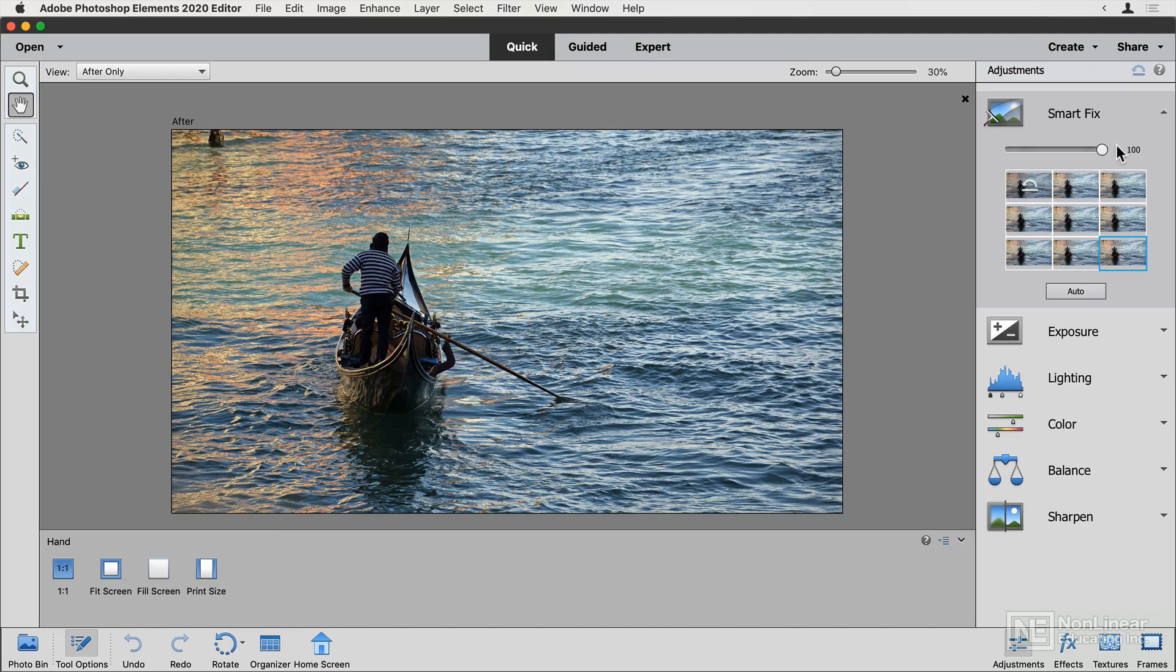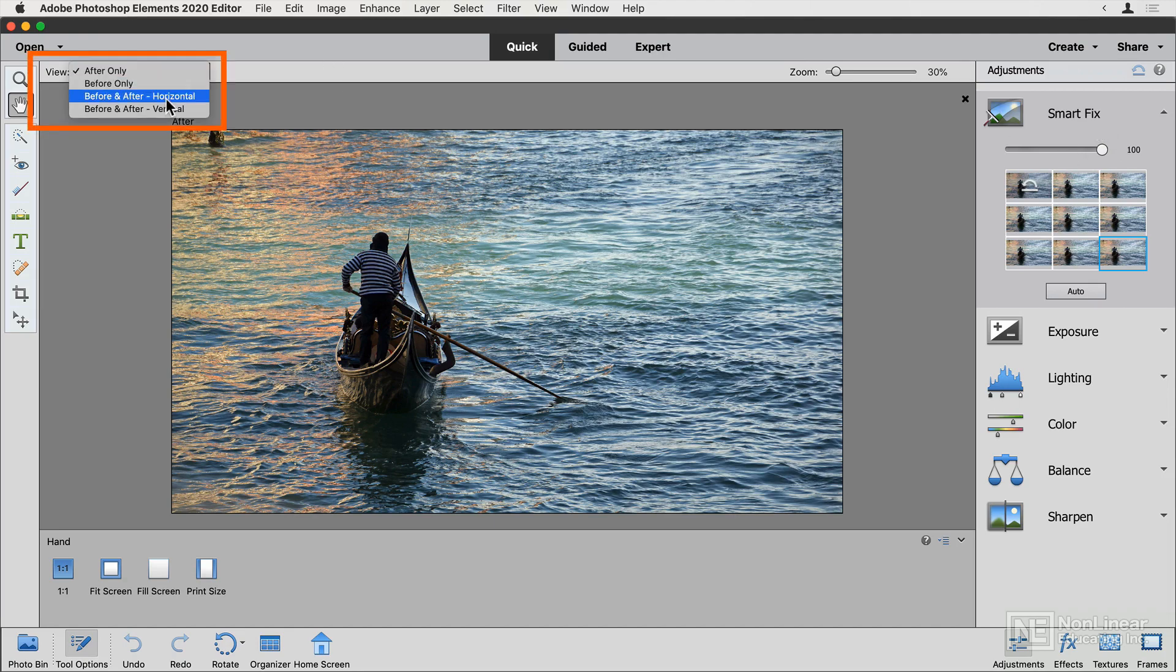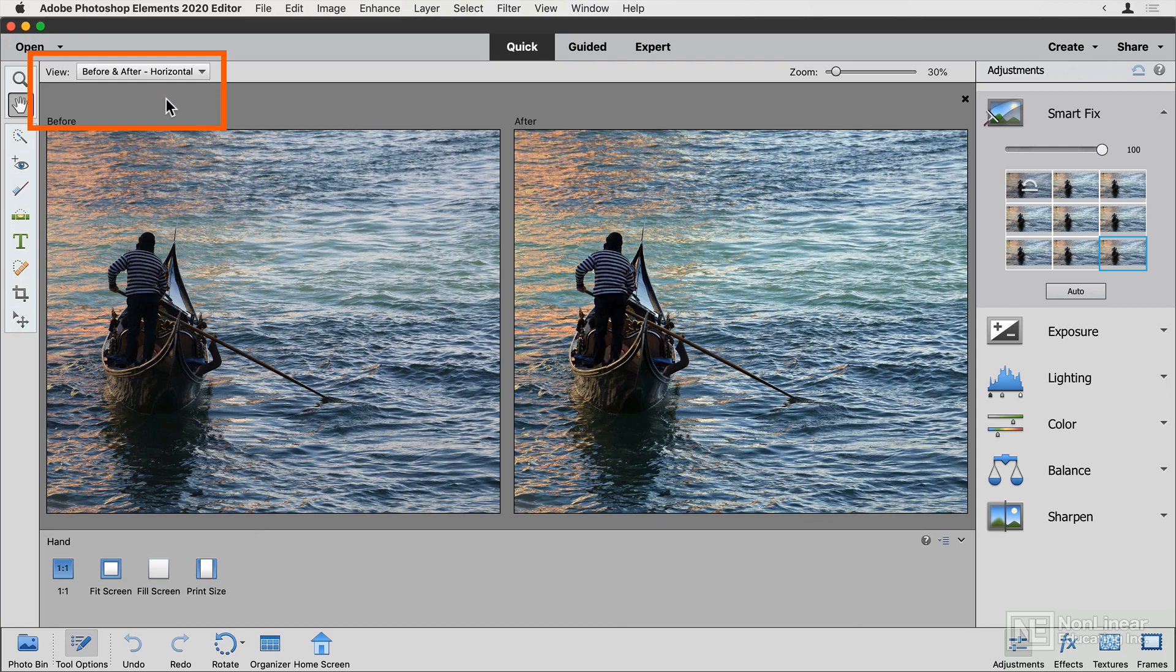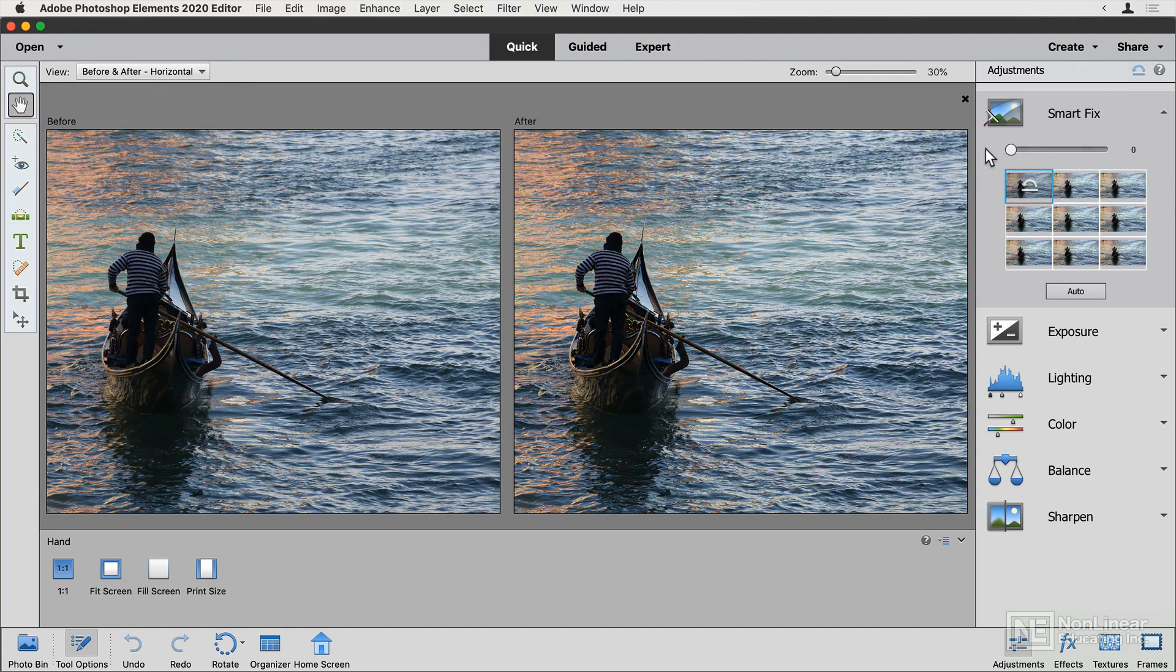If I want to actively compare what my adjustments are doing, I can use this view drop down to see a before and after split view. So there's the before and there's the after. Now, in this case, I don't think Smart Fix is really fixing my image, so I'm going to keep looking.